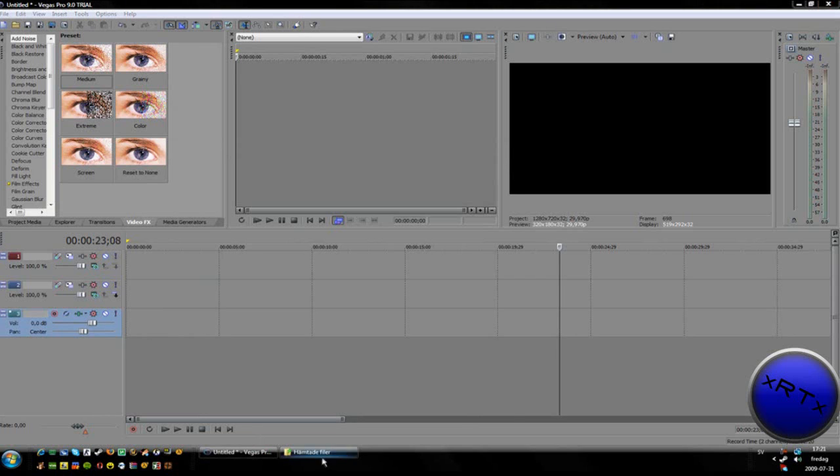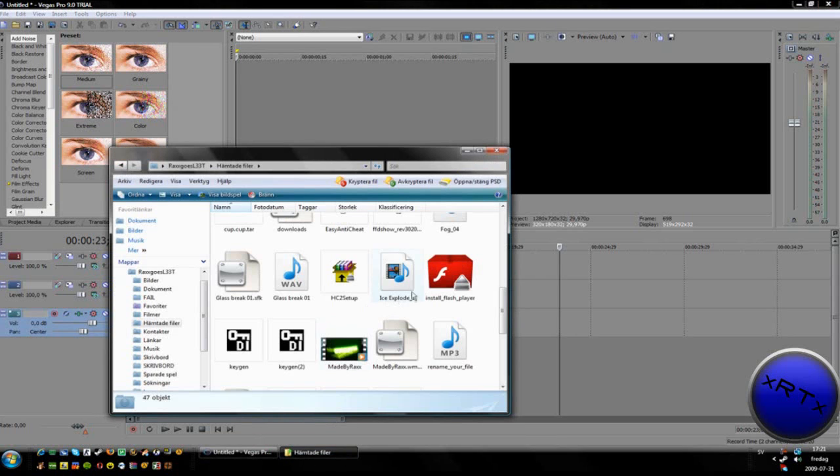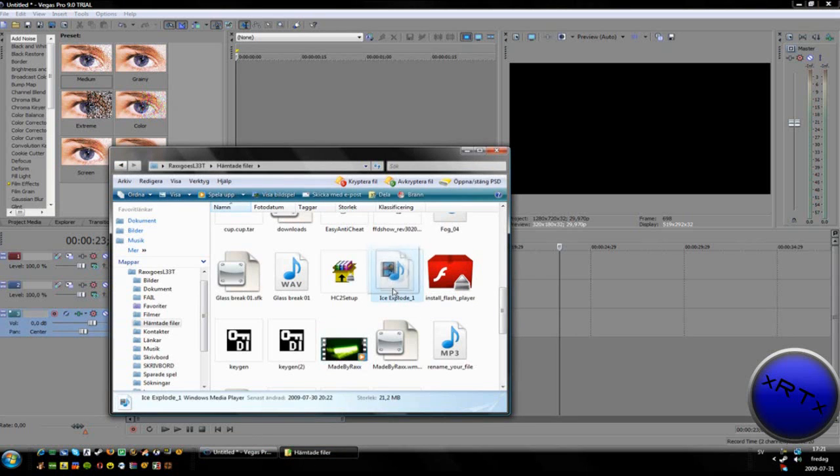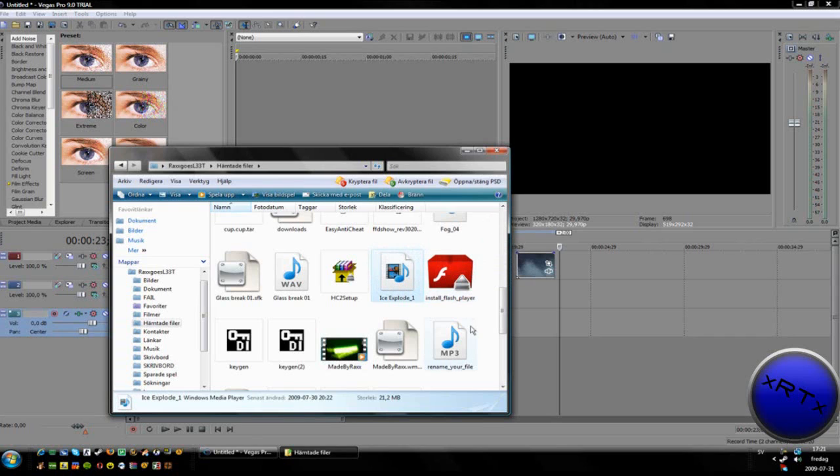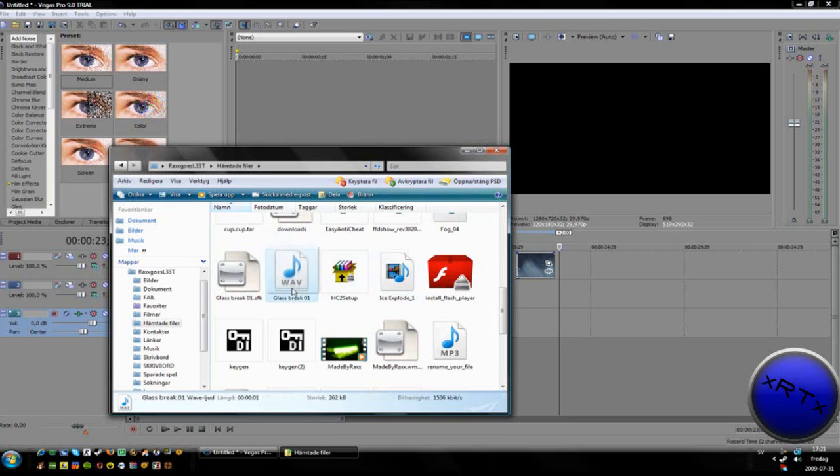Go here and take Ice Explode 1, drag it up here. Then take Glass Break 01 and place it there.